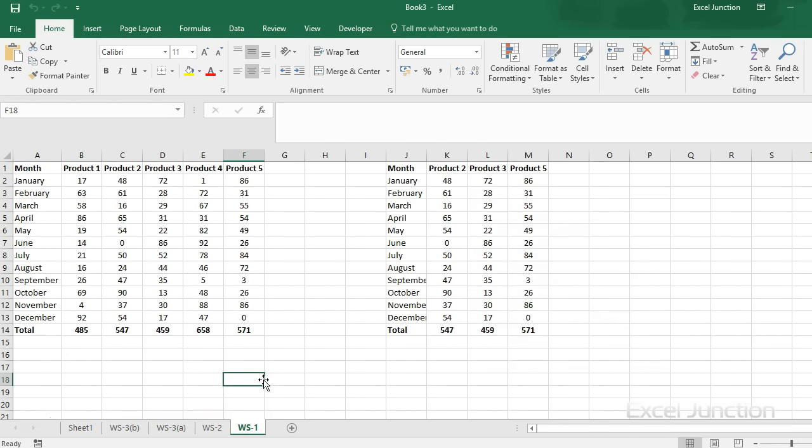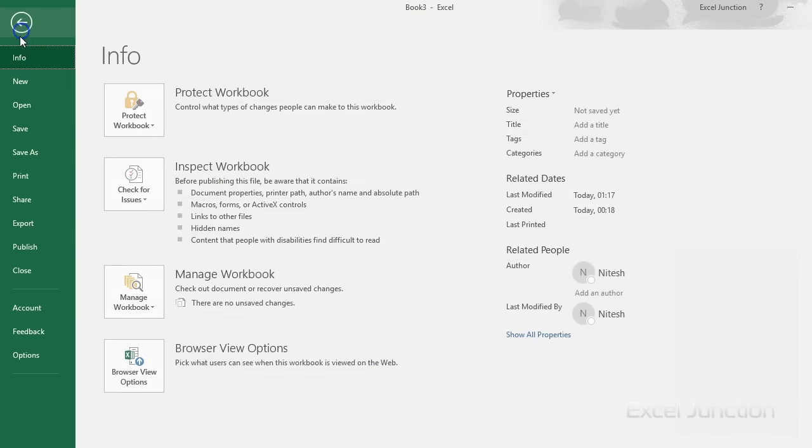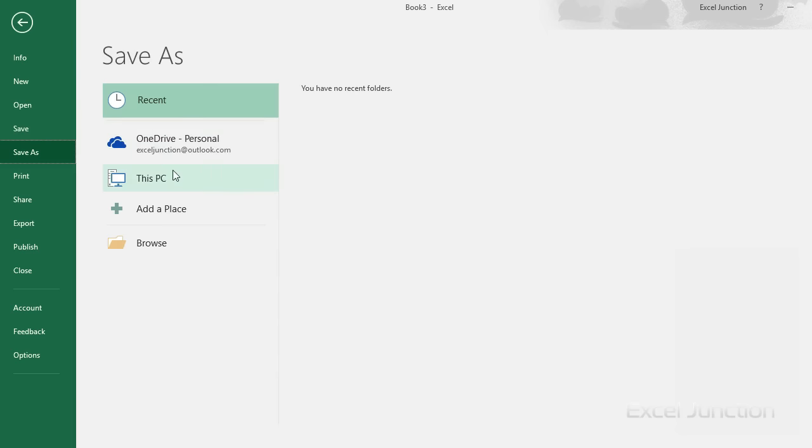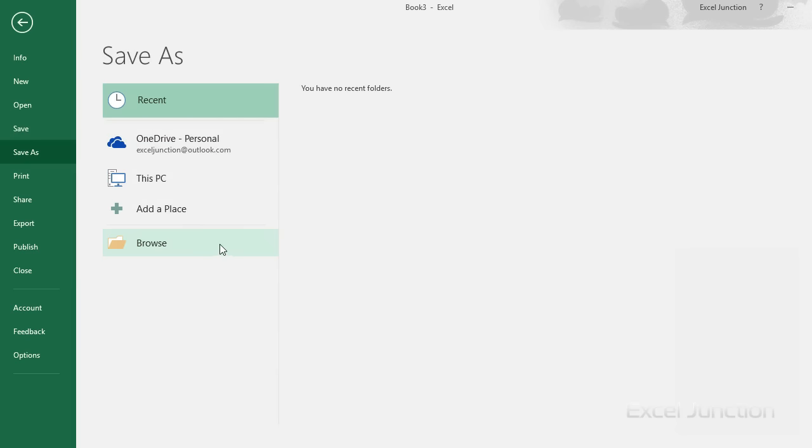Now, you can save the master workbook. And you are done.